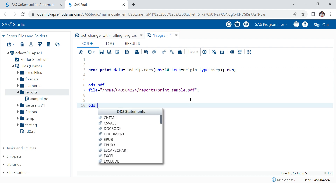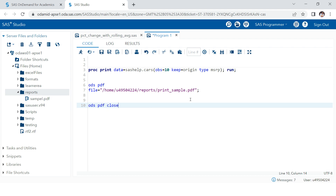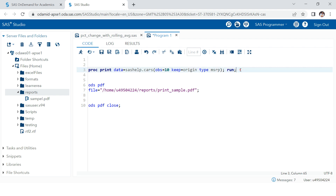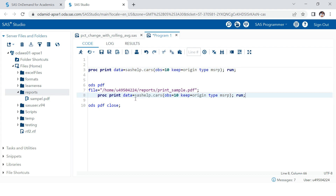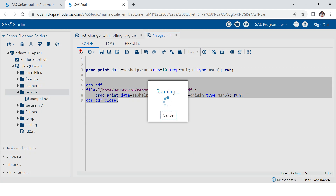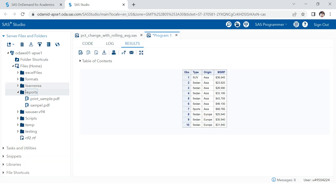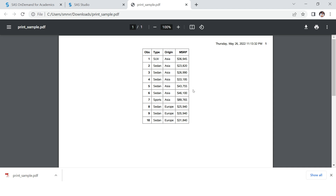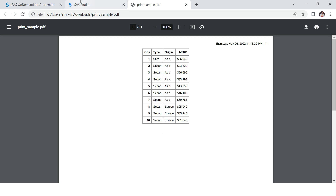At the end I write ODS PDF CLOSE. I'm not using the style statement since that's optional and I'm keeping it simple. The proc print procedure goes between the two ODS statements. Let's run this. Now in the report folder I have this file created. I select it, download it, open it, and here we go — the output is created in PDF.